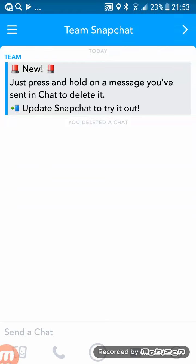Yo guys, what is up, Rising Effects here, and today I'm just going to be showing you guys how to delete messages on Snapchat. Before we get into this video, just a quick disclaimer: this is actually part of an update, so it's not like some glitch or anything.